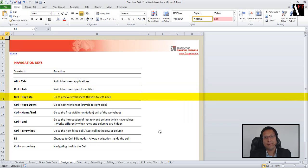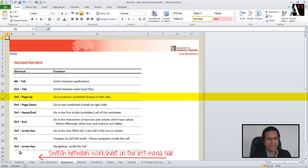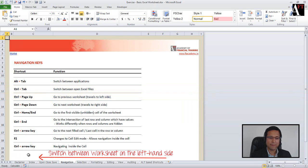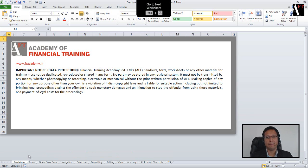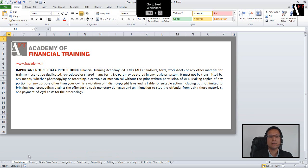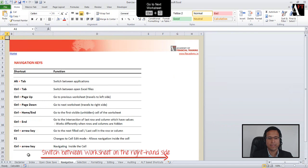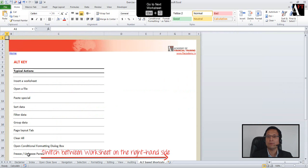Ctrl+Page Up allows you to go to the previous worksheet — the worksheets located on the left-hand side. Ctrl+Page Down, on the other hand, will take us to the worksheets on the right-hand side.